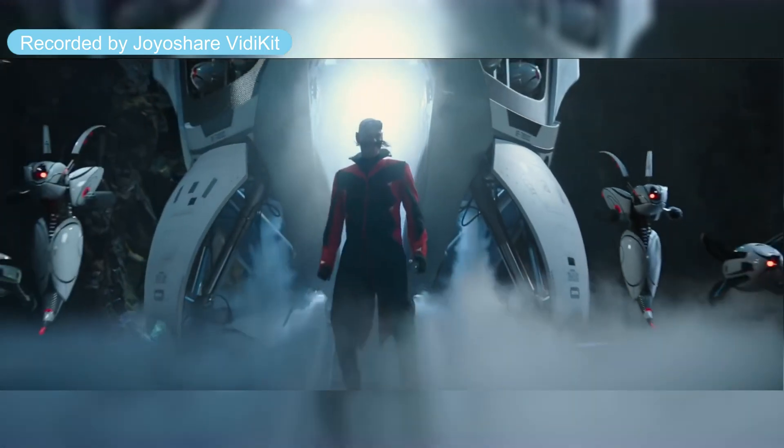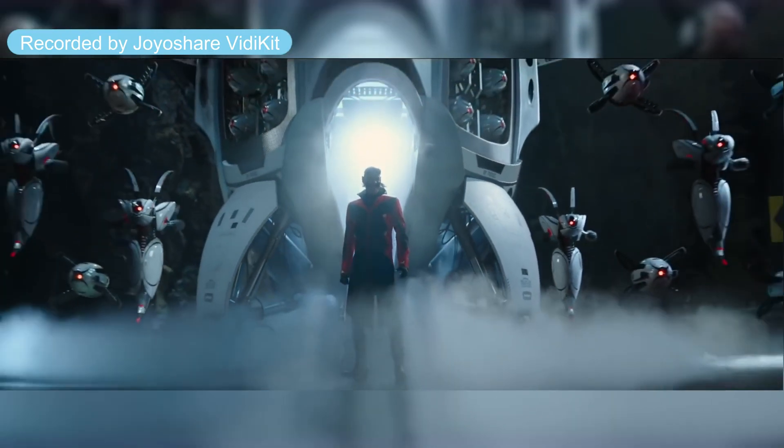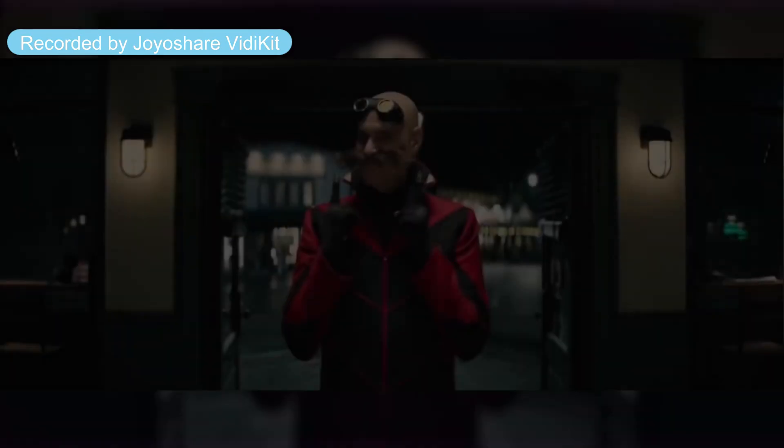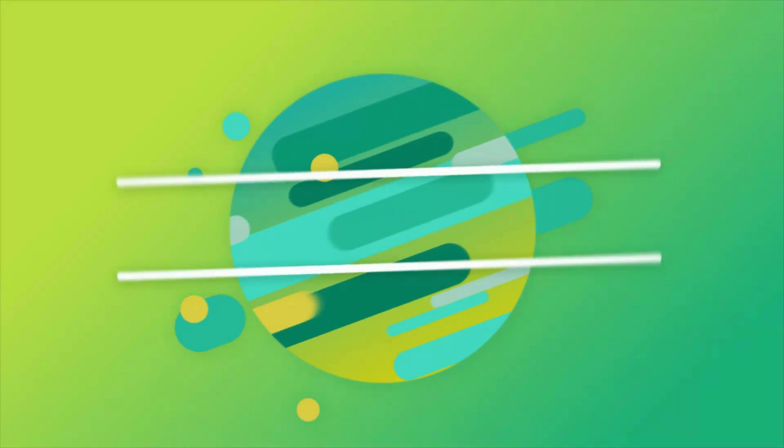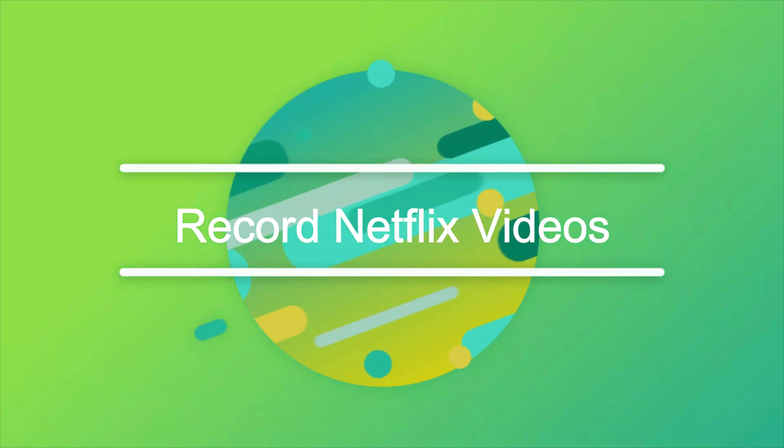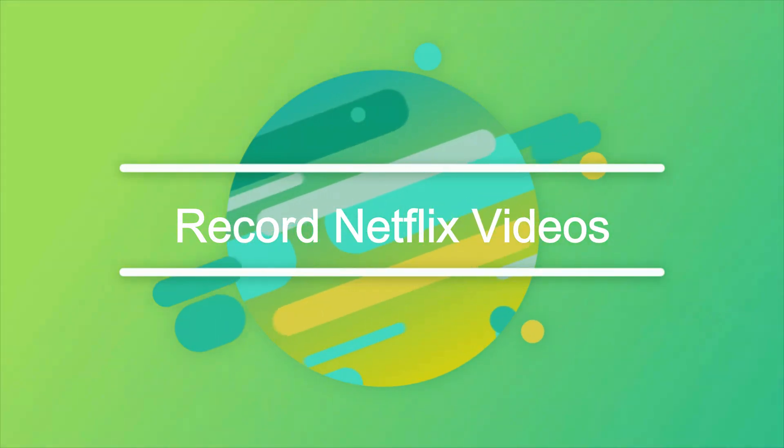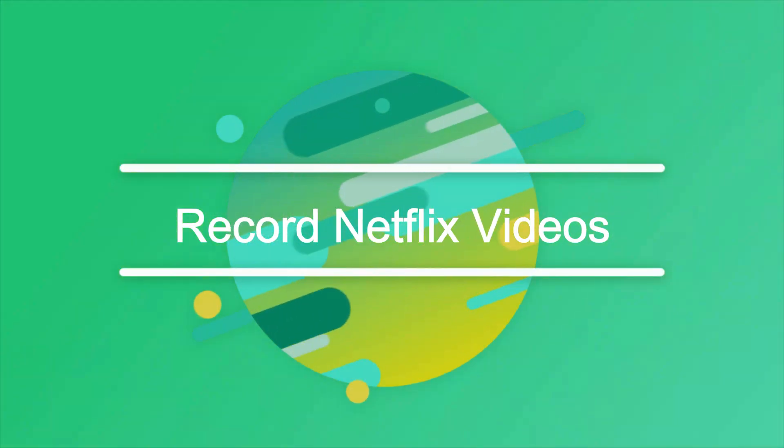Hey guys, welcome to Vidkit Channel. Today, in this video, I'll teach you how to record Netflix videos.